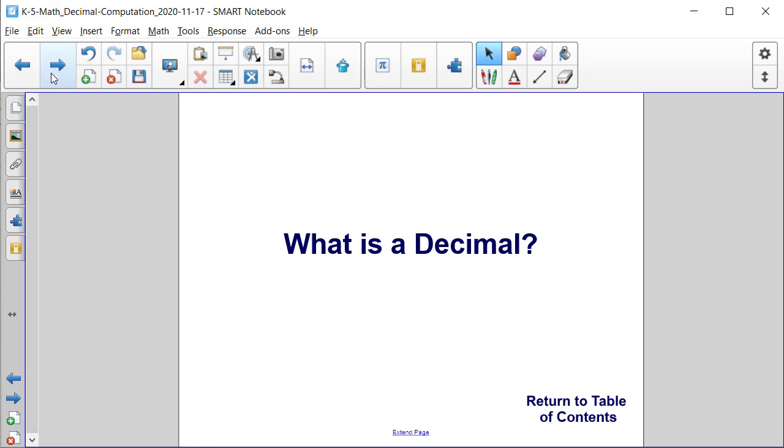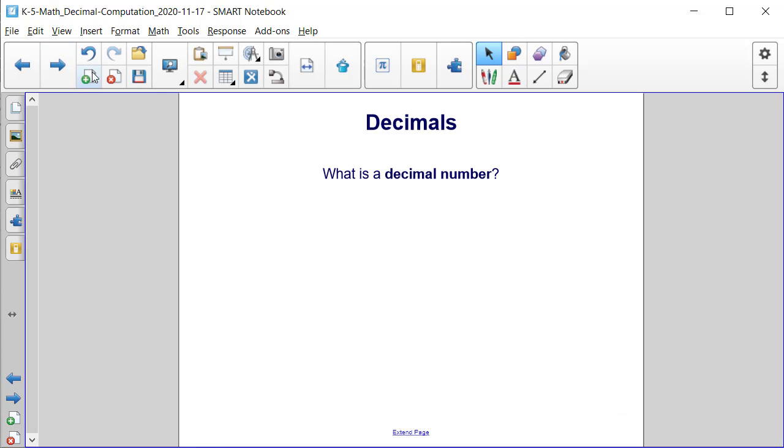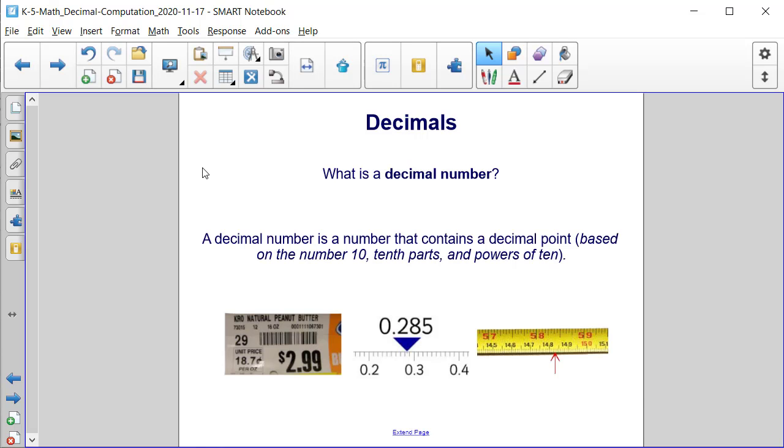What is a decimal? What is a decimal number? Take a moment to think about it.